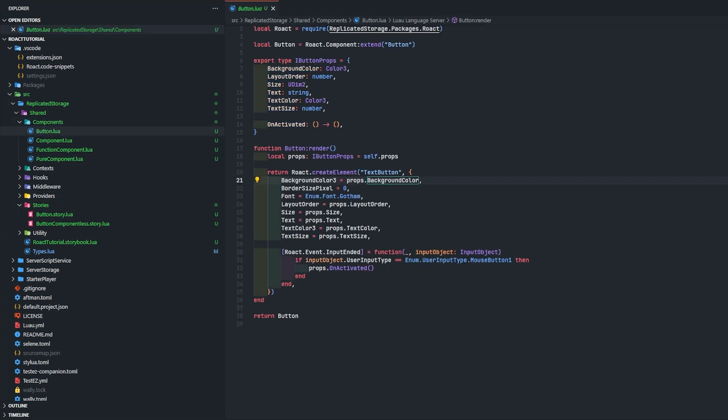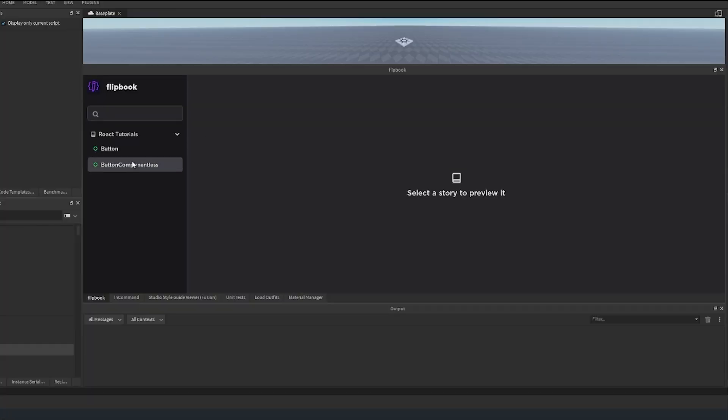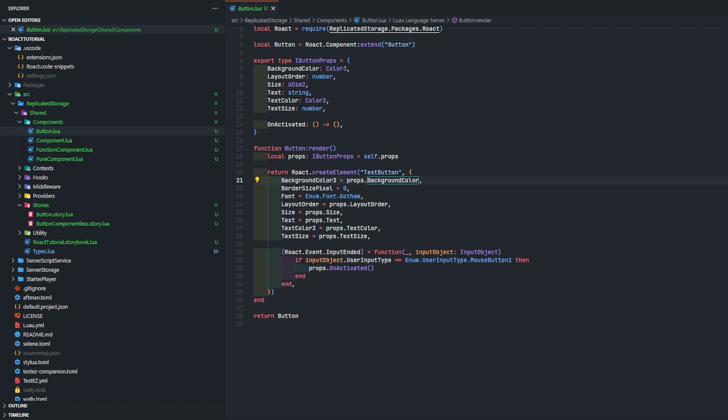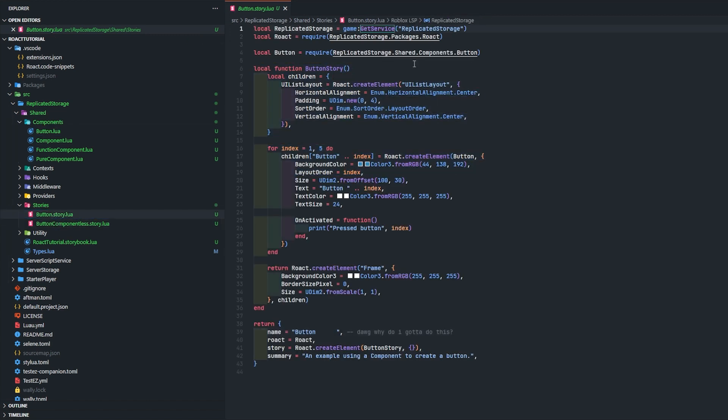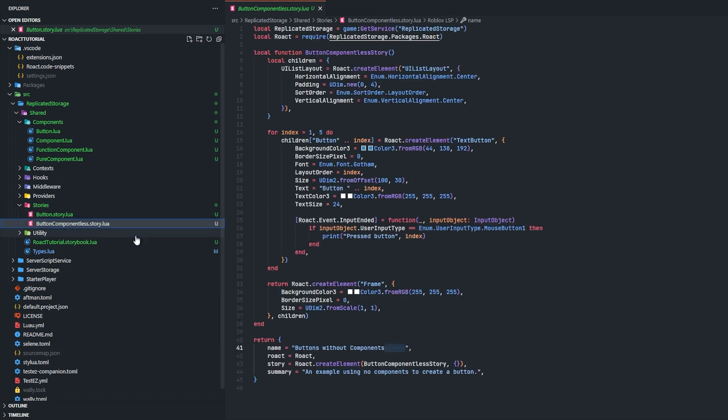I'll show you why you want to use this using stories. As you can see here, I have this button thing and button component list. Let's actually take a look at the code really quick. So button story - this is using the button component. You can see it is 44 lines long total and this is 46 lines long total.